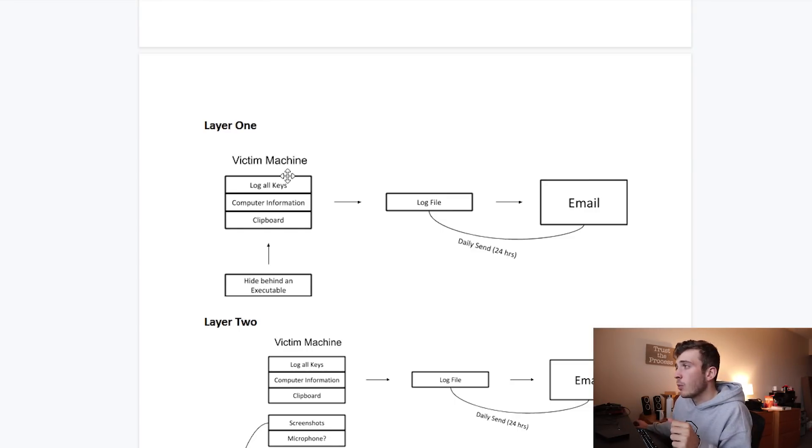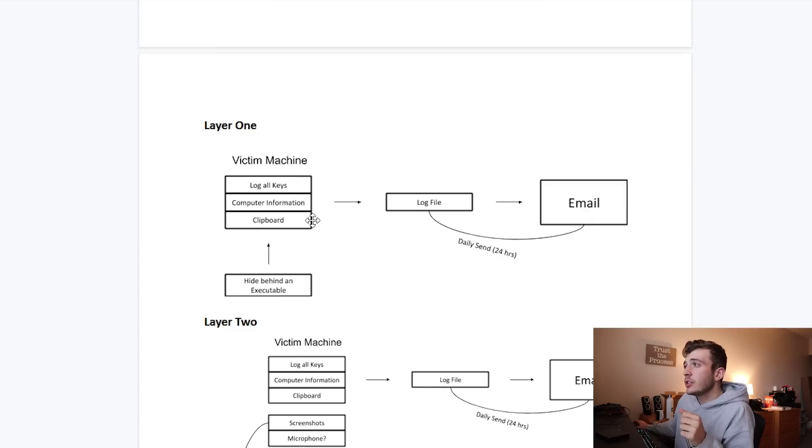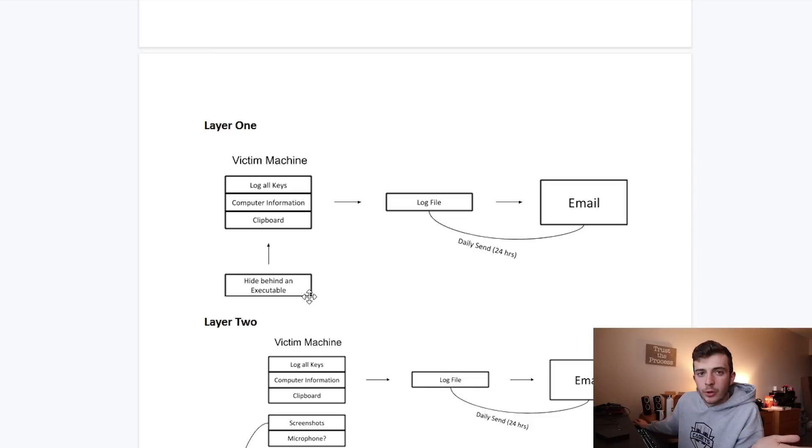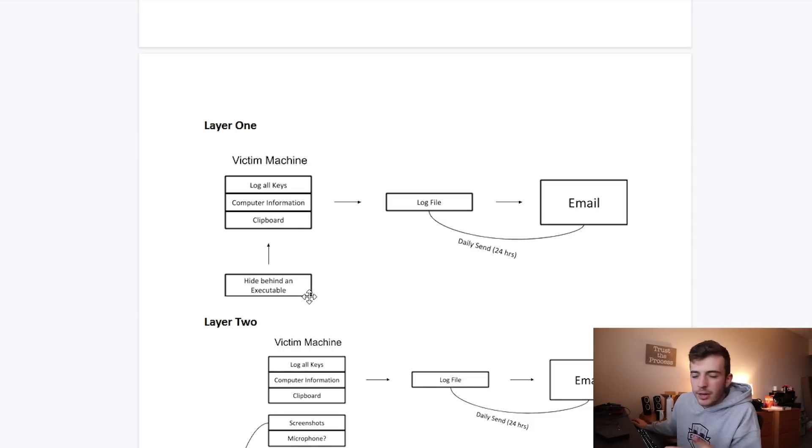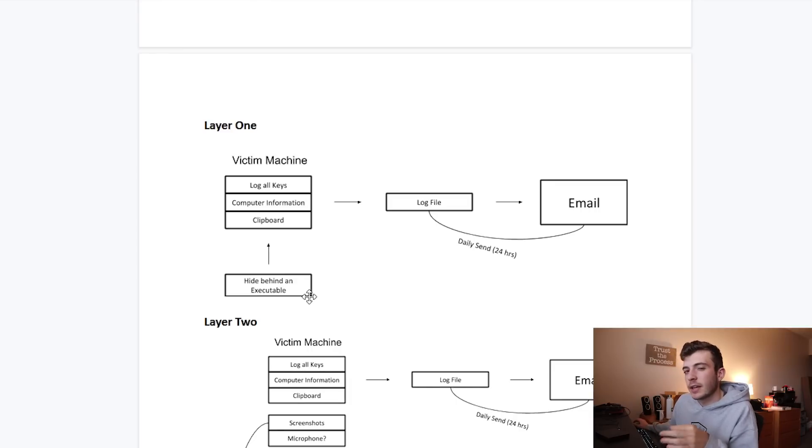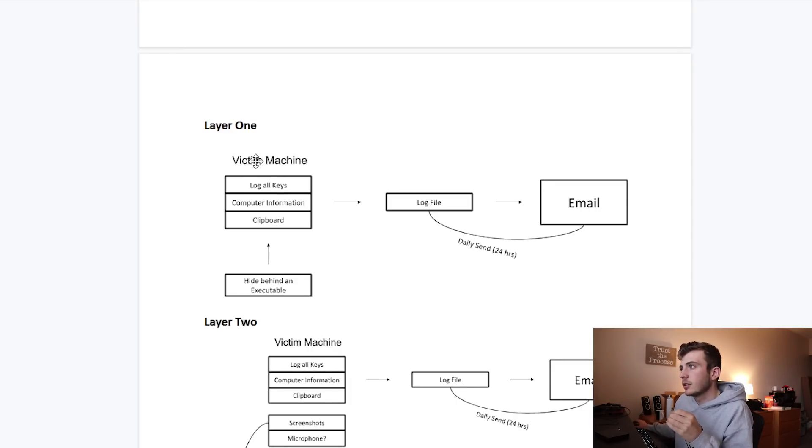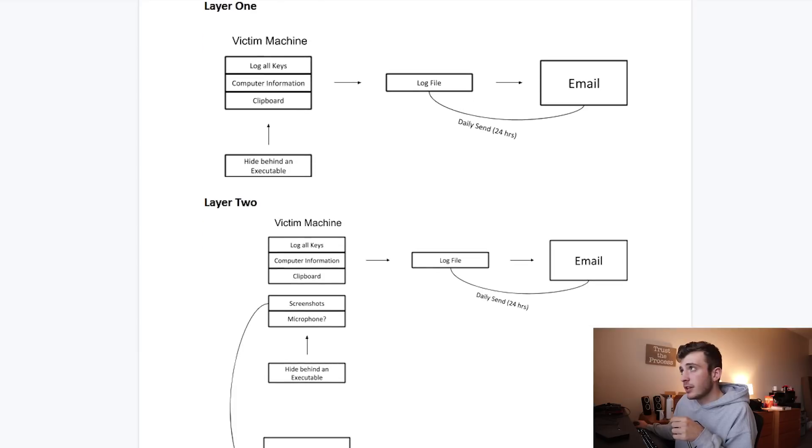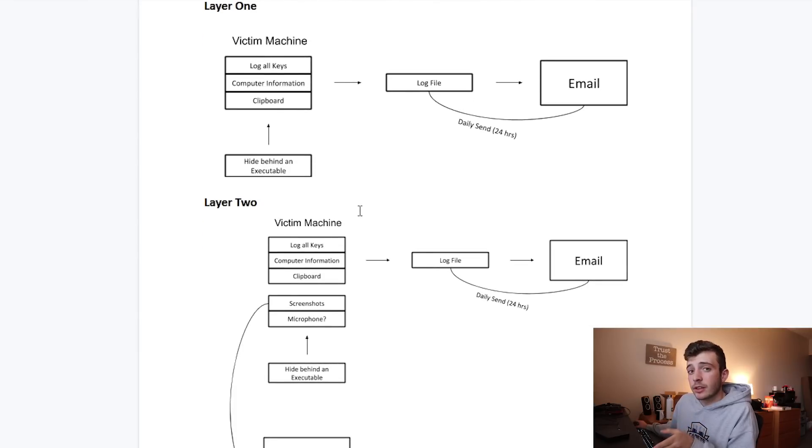I want to hide these features or this program behind an executable, maybe some sort of bogus program. Obviously I'm never going to spread this, but I just want to see if I can execute it so that I can start creating these features. Now layer two is a little bit different.